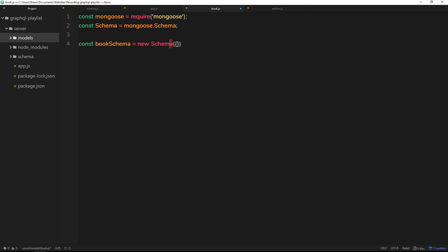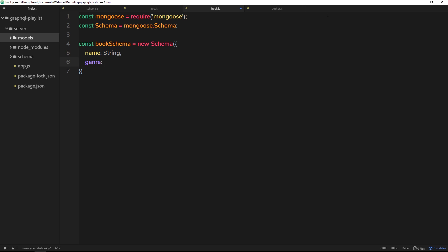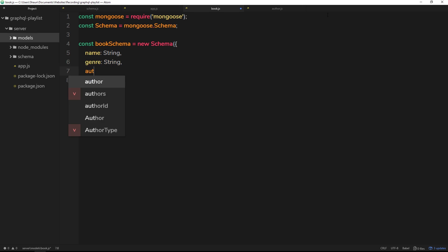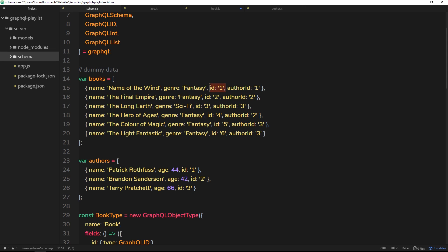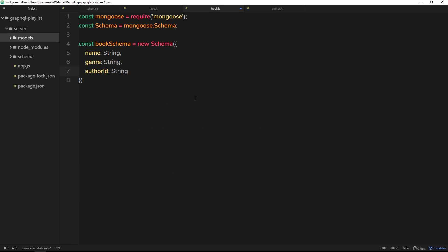Inside this schema we pass through an object describing the different data types and properties we'd expect on a book. We have a name property which is a string, a genre property which is also a string, and an authorId which is also a string. We don't need to define an id property here because MongoDB automatically creates a new id for each document added to the database.